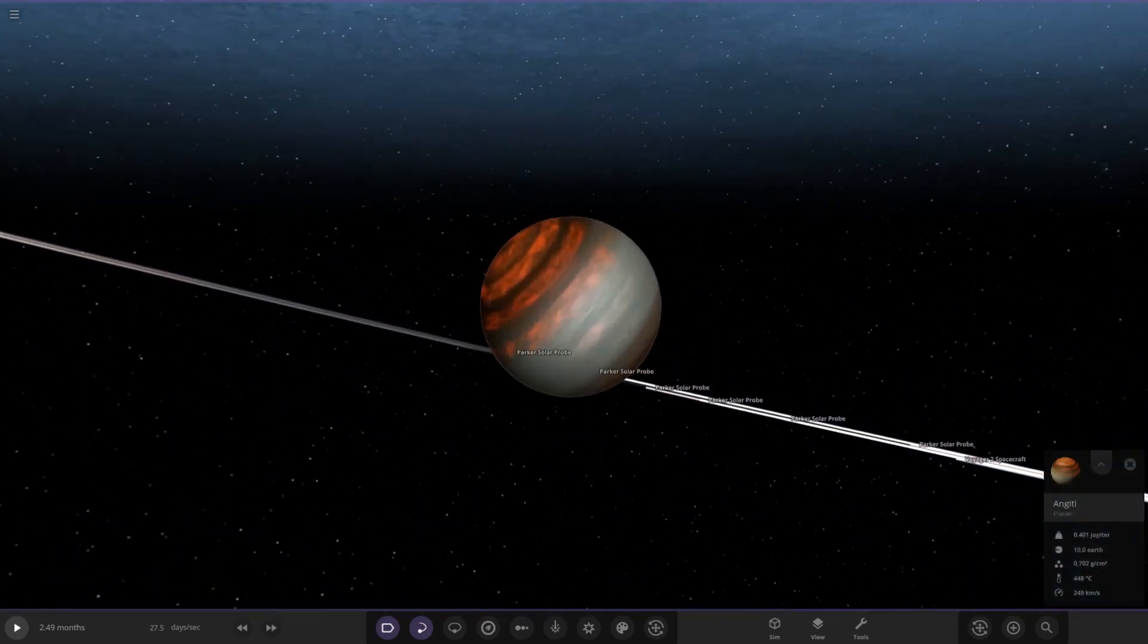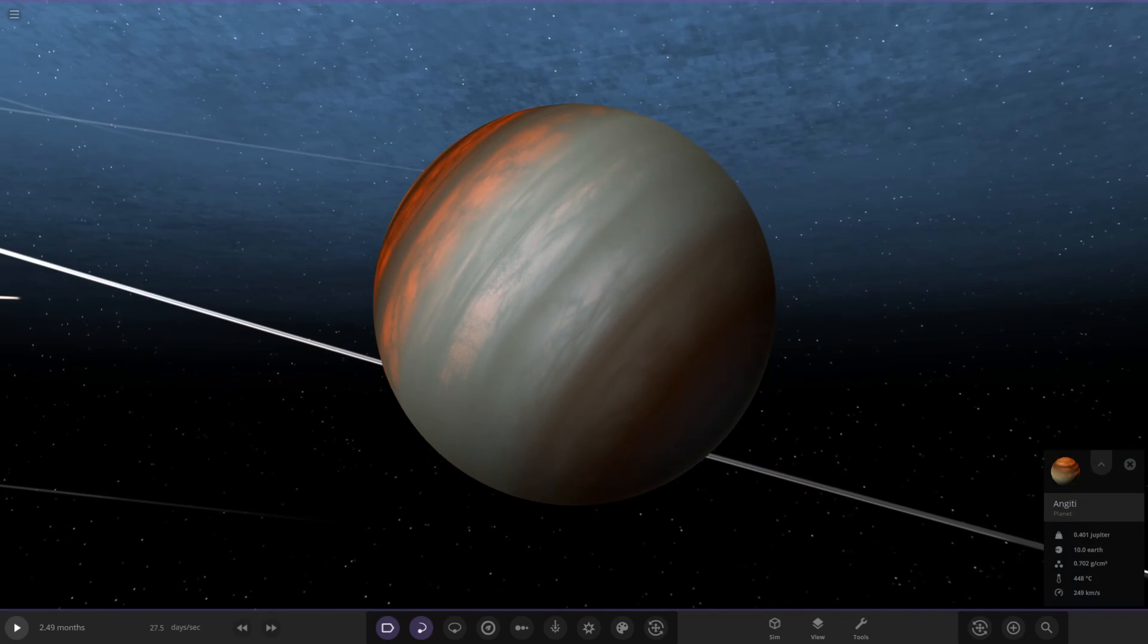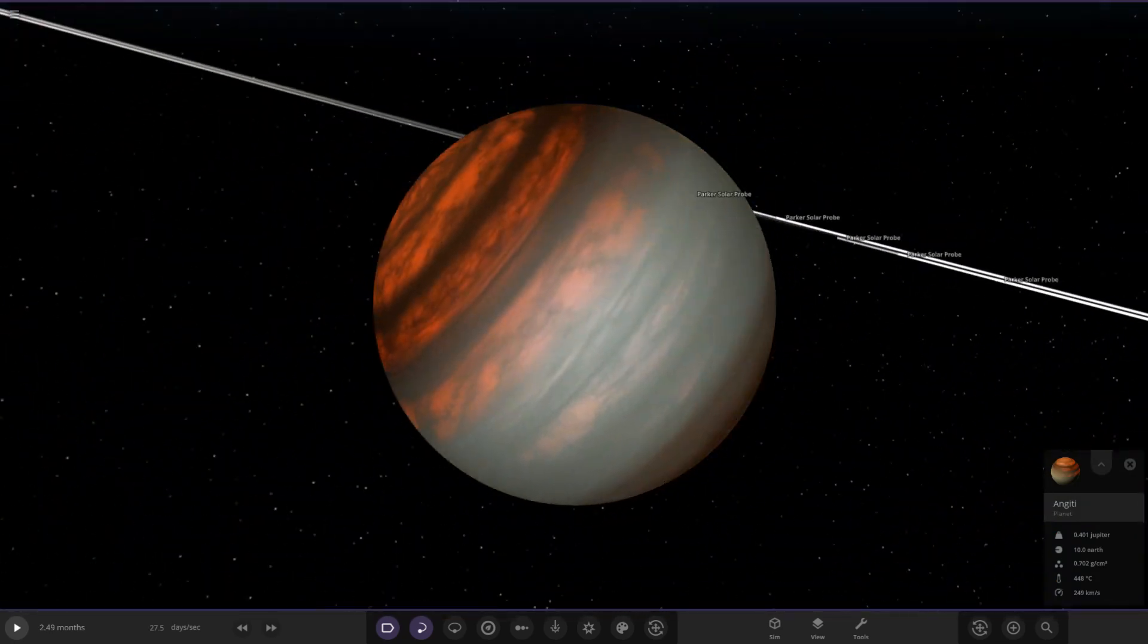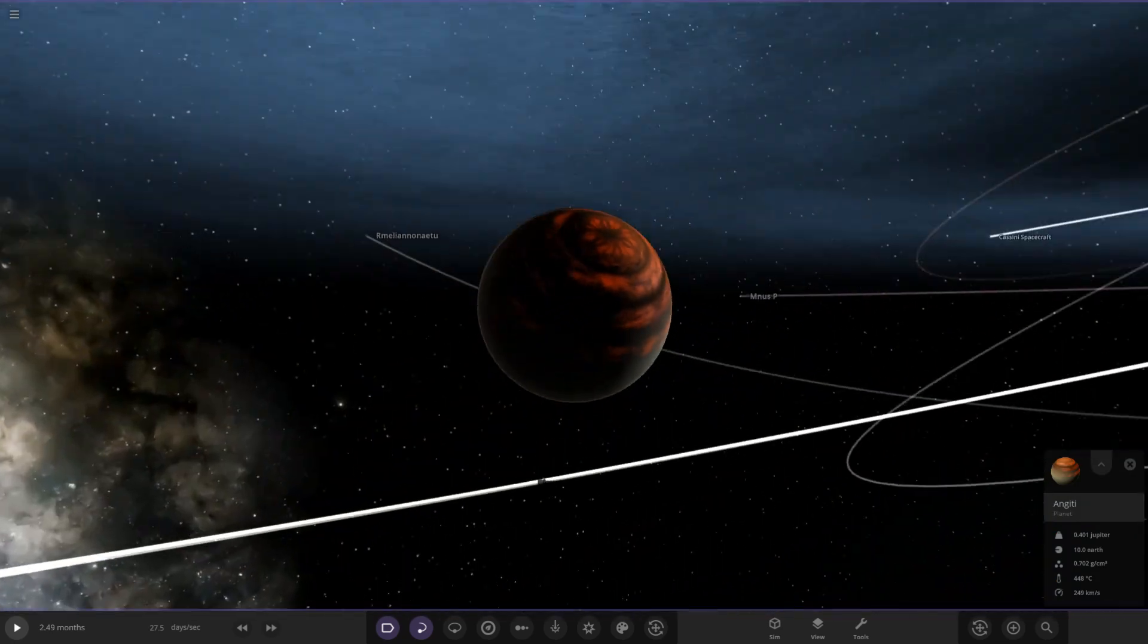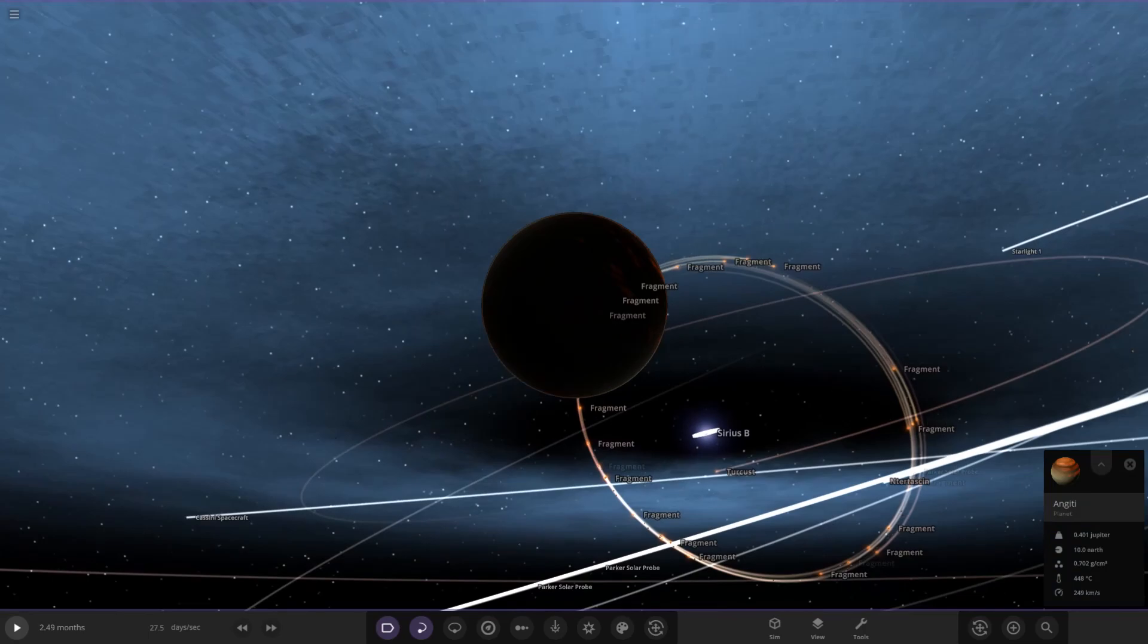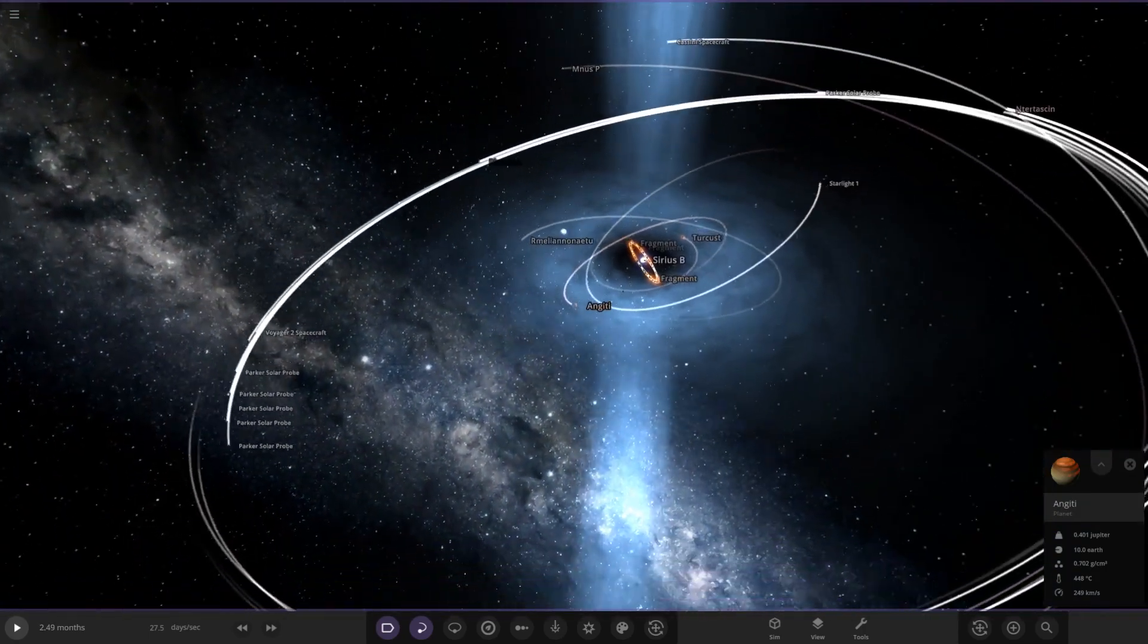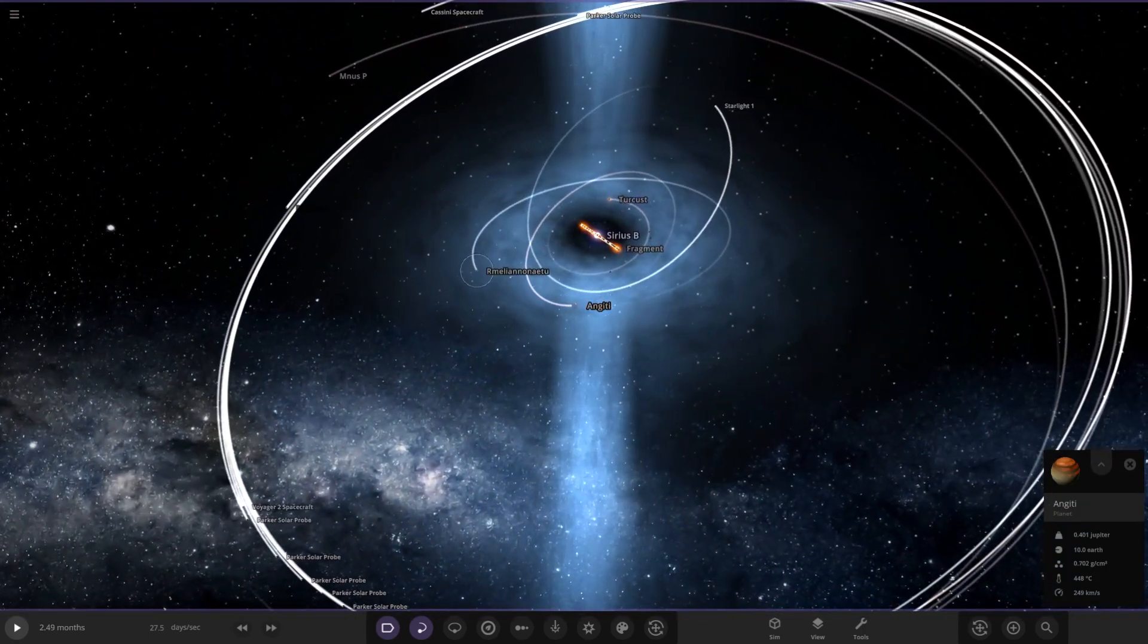Then we have the gas giant over here, Anjiti. We can see a pretty standard gas giant, obviously got some temperature going on there as well. It's still fairly close to the pulsar. It's not looking good for any of those guys I have to say.